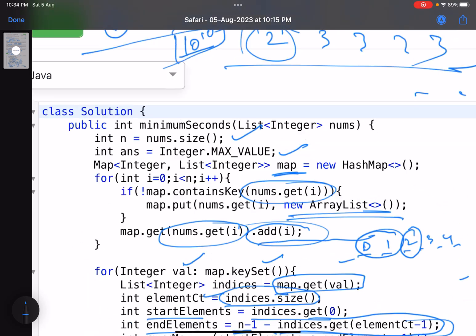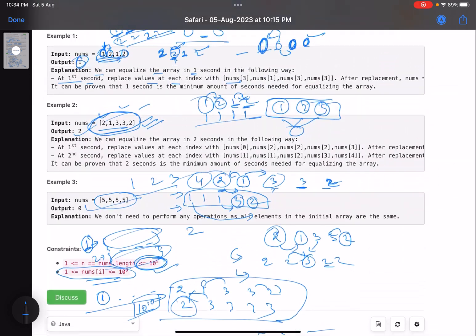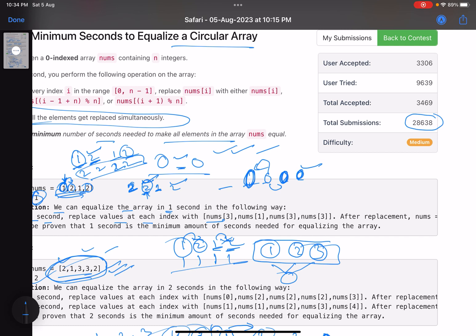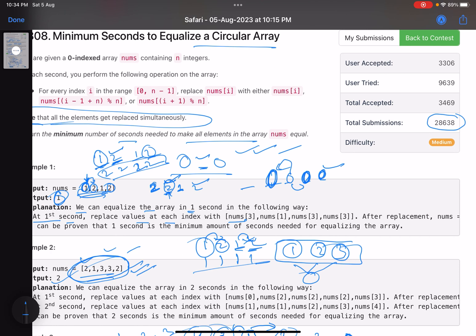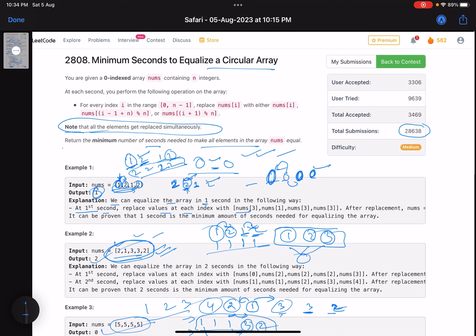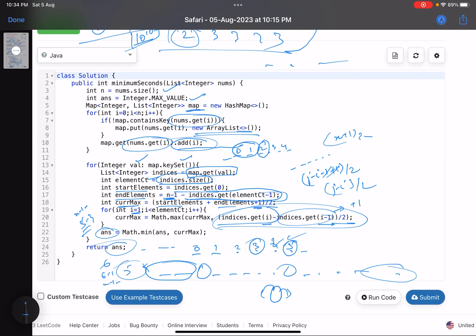This is a good problem because of the circular array edge case, though the accuracy probably shouldn't have been so low. The most important takeaway is covering edge cases. I hope you learned something new — give a thumbs up, subscribe to the channel, and leave any questions in the comments. Thank you, take care, bye!